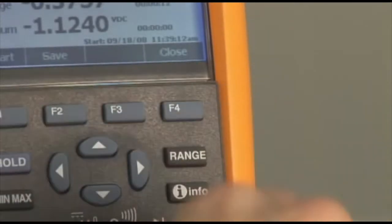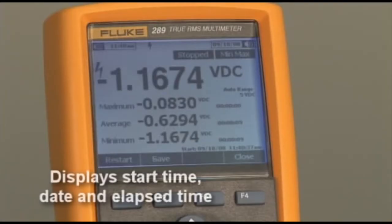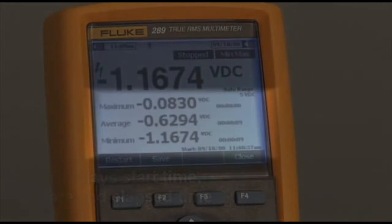This retains the start time of the session, the minimum, average, and maximum values, along with the exact times the values were reached.